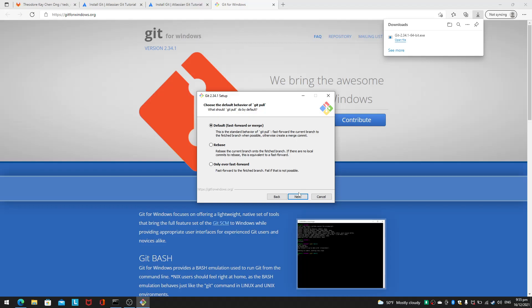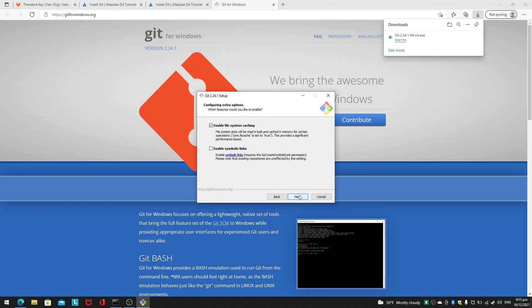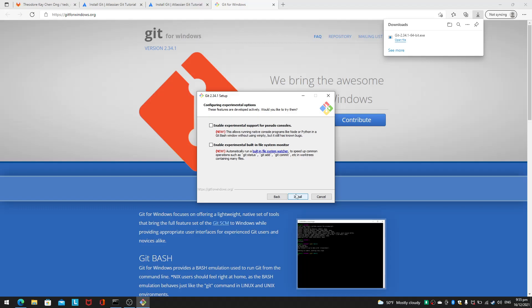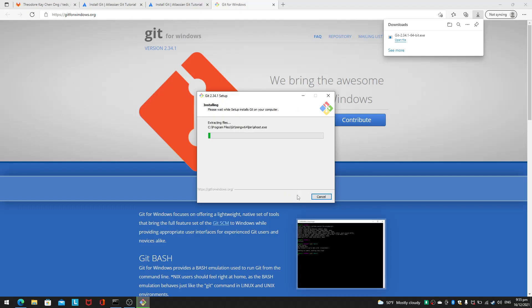Default Git pull behavior, I'm going to use that, whatever it is. Symbolic links, I'll leave as default. I'm not sure what these are: experimental support for pseudo consoles, experimental built-in system monitor. I don't want the experimental things I'm not used to. Now just install the thing.